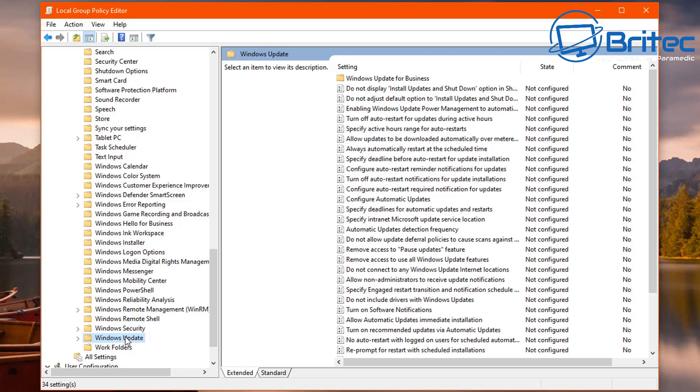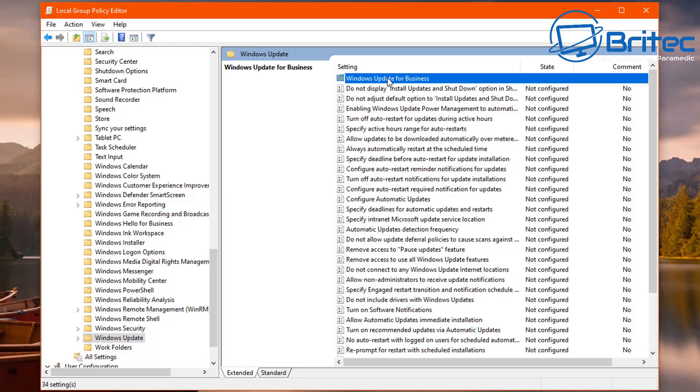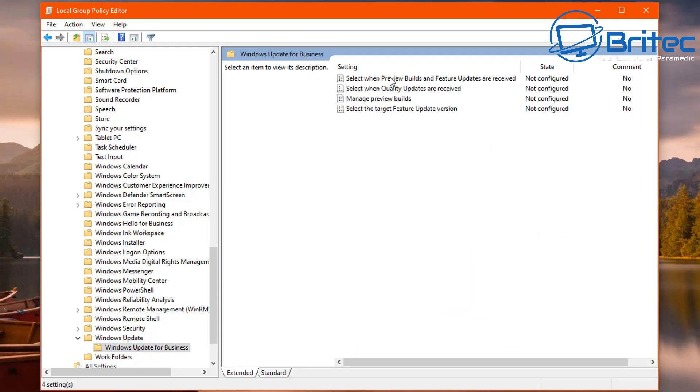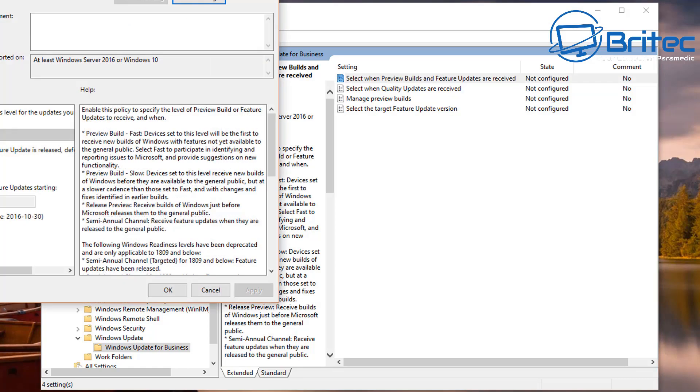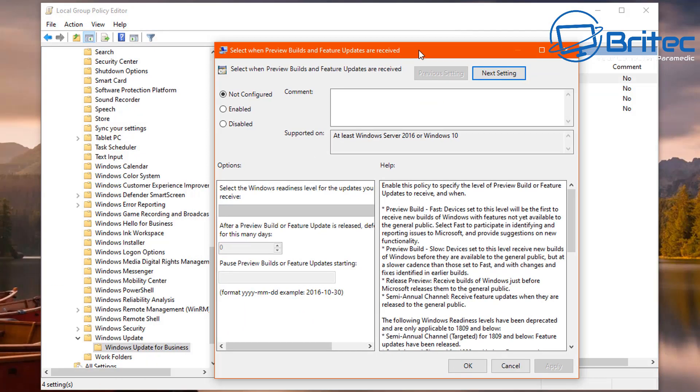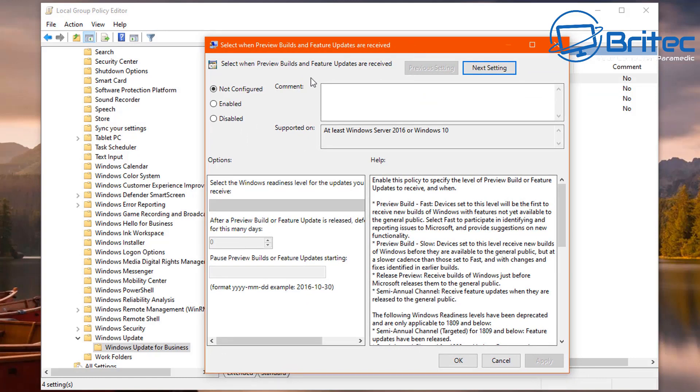Let me find that there, there it is. Inside here what we want to do is go to Windows Updates for Business. Inside here you'll see an area and what we're looking for is select when preview builds and feature updates are received. This is the area that we need.